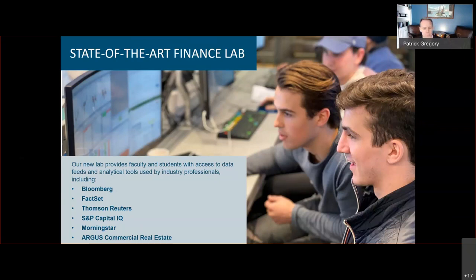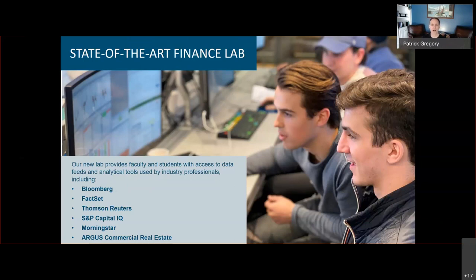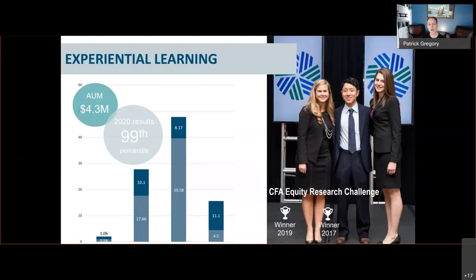When you think broadly about the Finance Lab, there are a number of resources: FactSet, Bloomberg, Thomson Reuters, Cap IQ, Morningstar, and Argus, among others. What we're going to do today is focus in on FactSet, and we hope to highlight many of these other applications through subsequent sessions offered this semester.